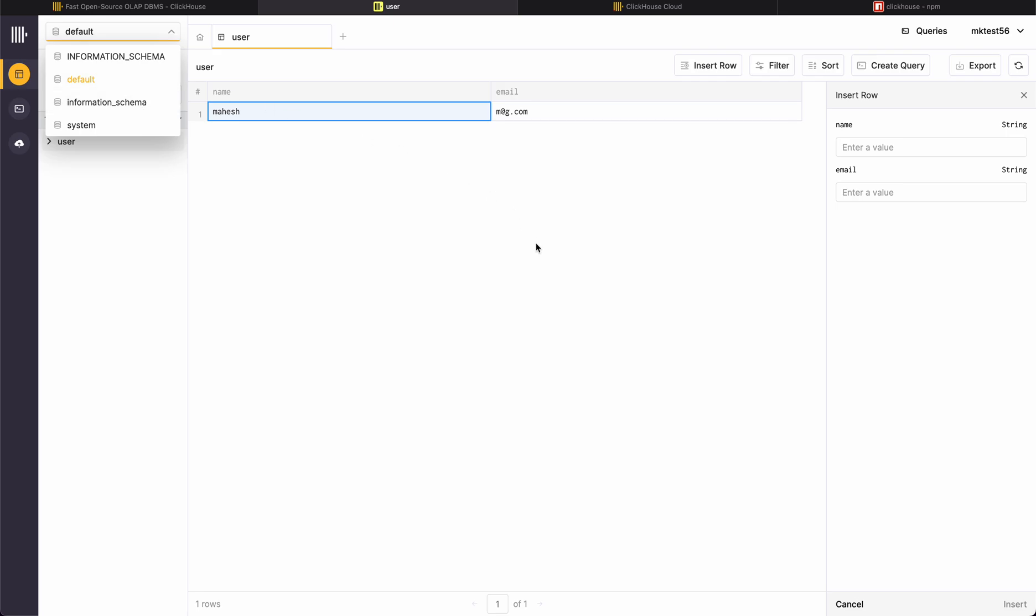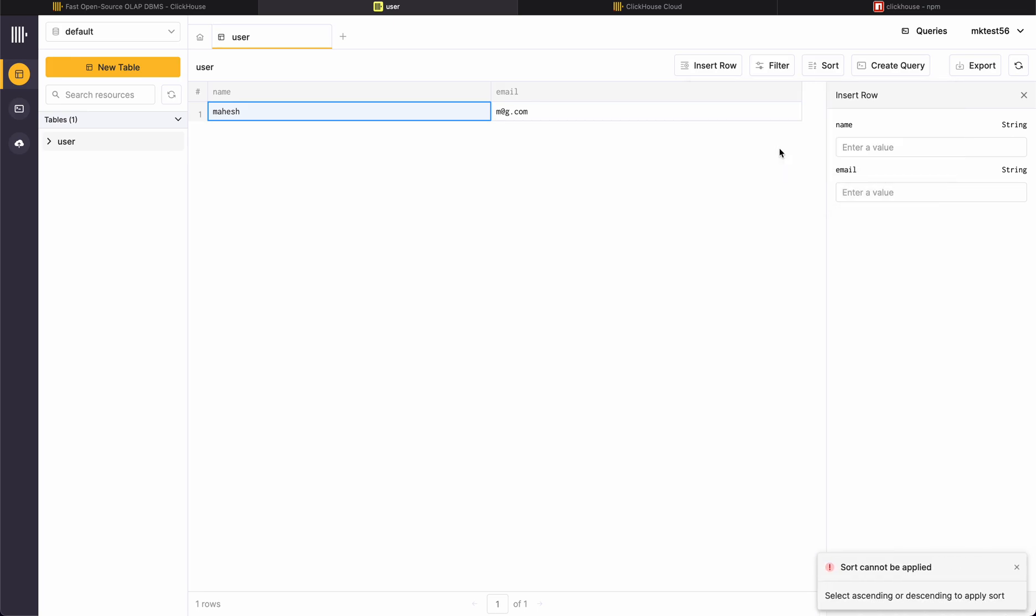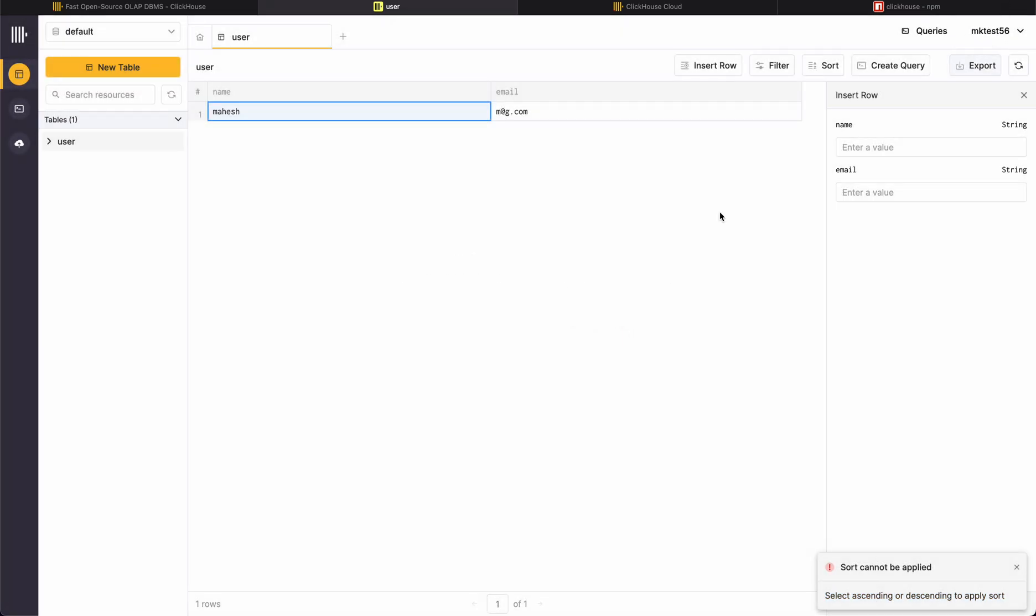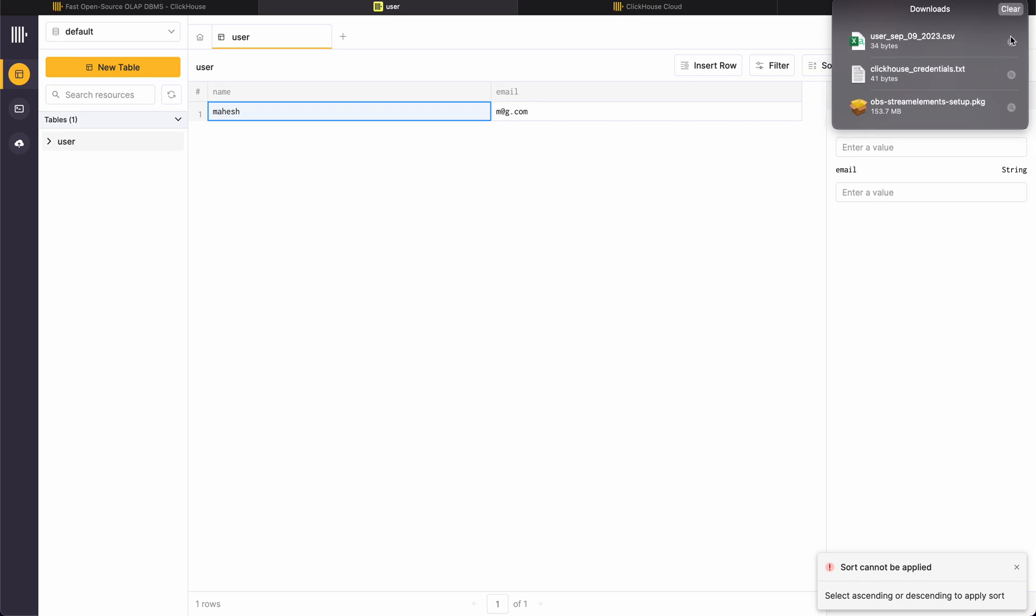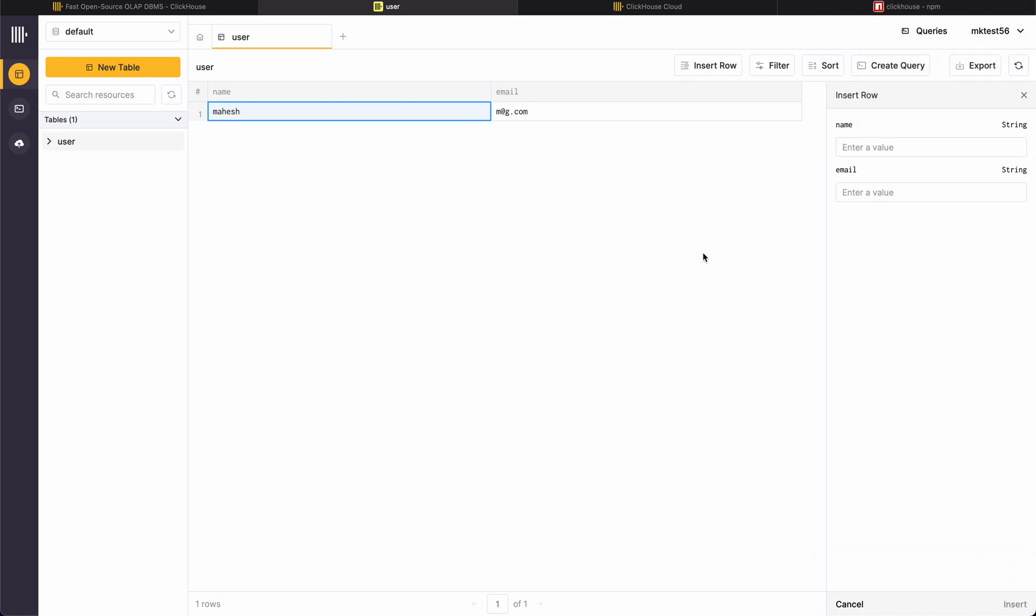This is my default information schema from where you will get the bunch of rows and all the information. This is sorting, ascending, descending, all the operations you can directly do it from here. Okay, sort cannot be applied. Selecting ascending, descending, okay fine. Let me export this thing.